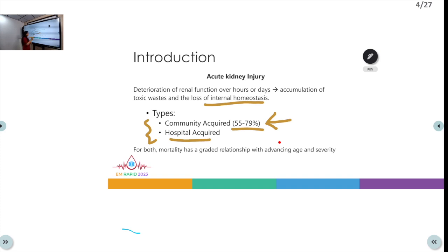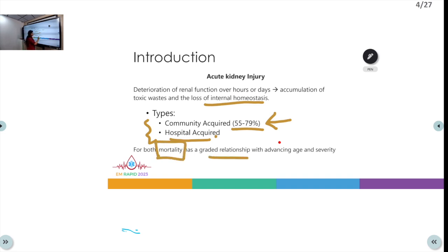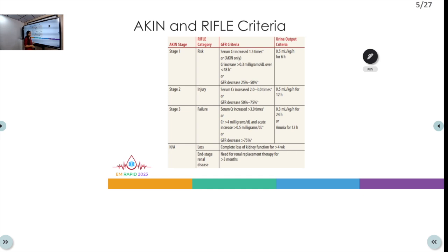Hospital acquired kidney injury, as the name suggests, occurs during the patient's stay in the hospital and is not as common as community acquired renal insult. Having said that, mortality has a greater relationship with advancing age and severity — as age increases and the renal insult becomes more severe, patients have higher rates of mortality.